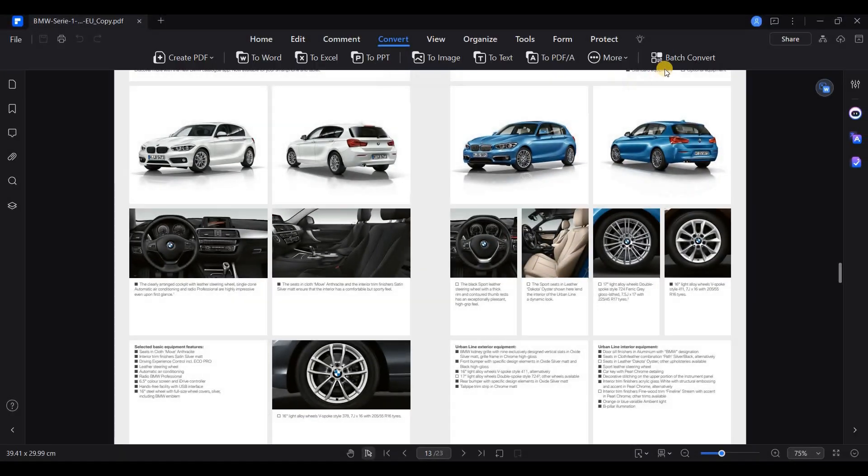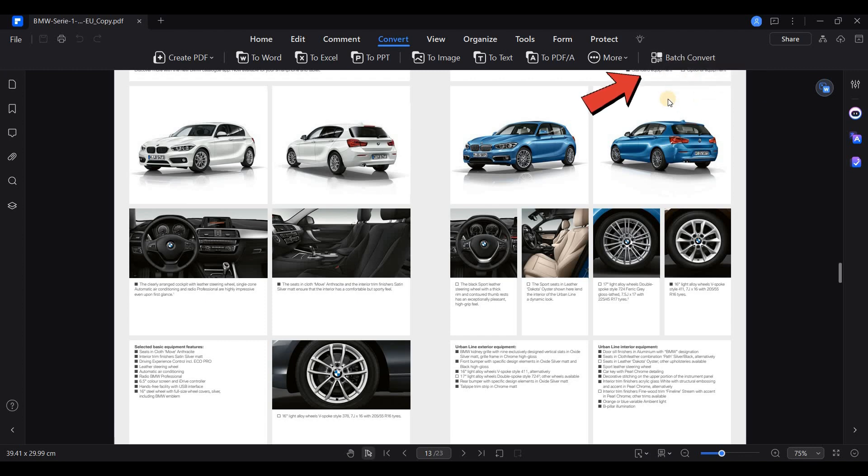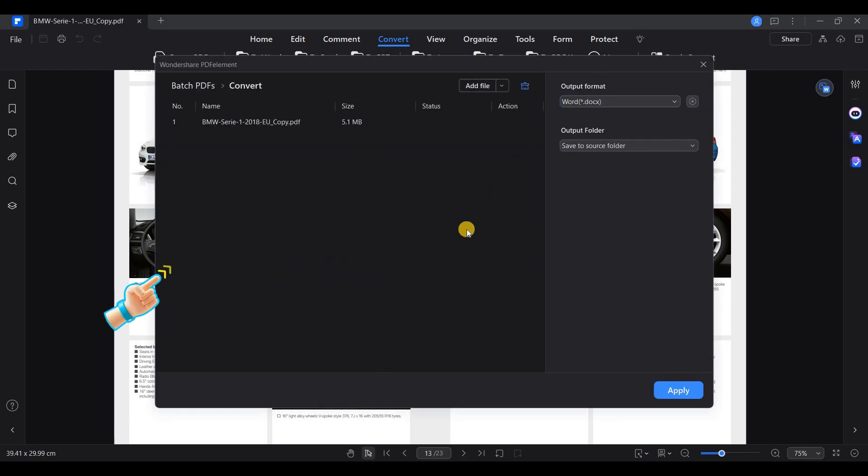If you have multiple PDFs to convert, you can use the Batch Process feature under the Tool section. This allows you to convert multiple files at once, saving time and effort.